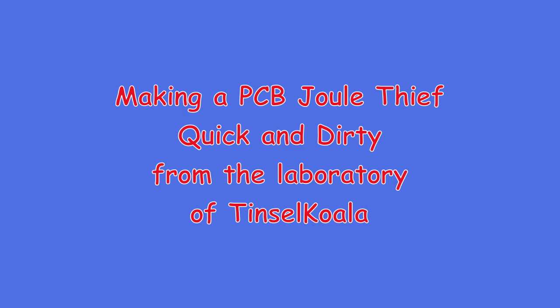Hello, welcome to my laboratory. Here I'm going to make a Joule Thief using a printed circuit board.